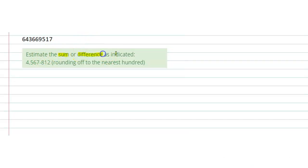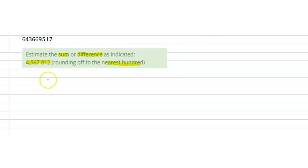Estimate the sum or difference as indicated. We have to solve the given equation, which is 4567 minus 812, by rounding to the nearest hundred. First of all, we will write it in column form.